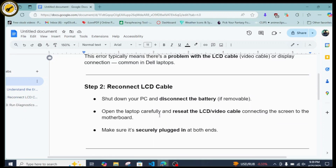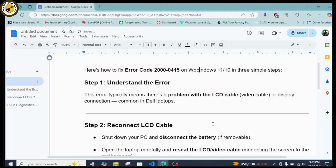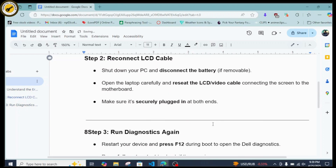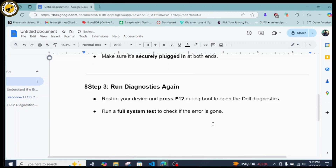To fix that, reconnect your LCD cable. Just shut down your PC and disconnect the battery if it's removable. Open the laptop carefully and reseat the LCD or video cable connecting the screen to the motherboard, making sure it's securely plugged in at both ends.